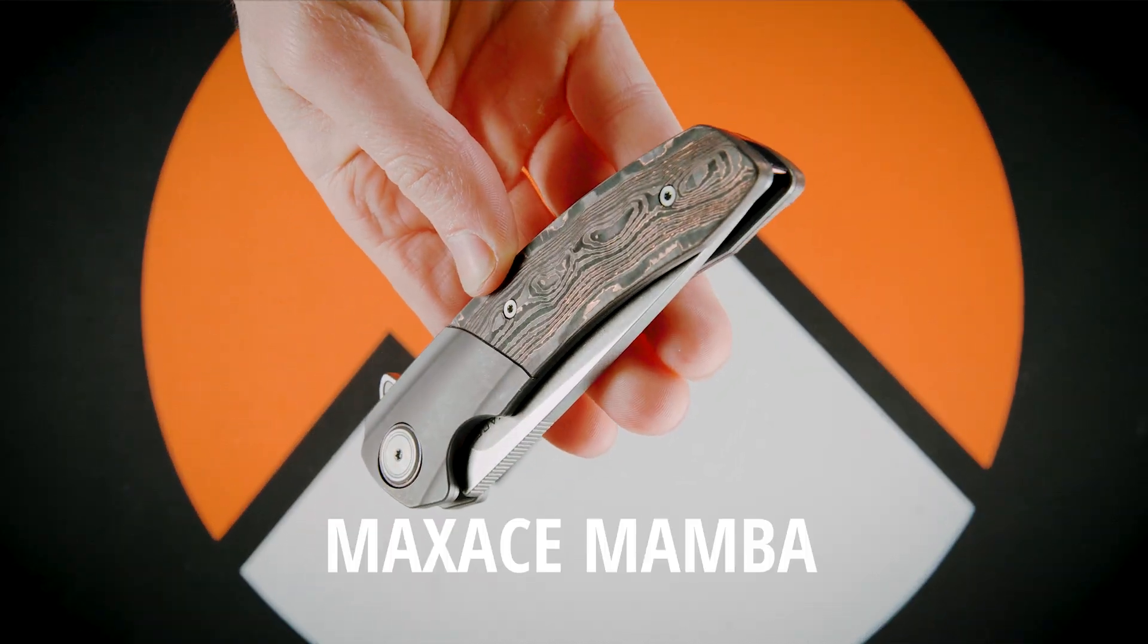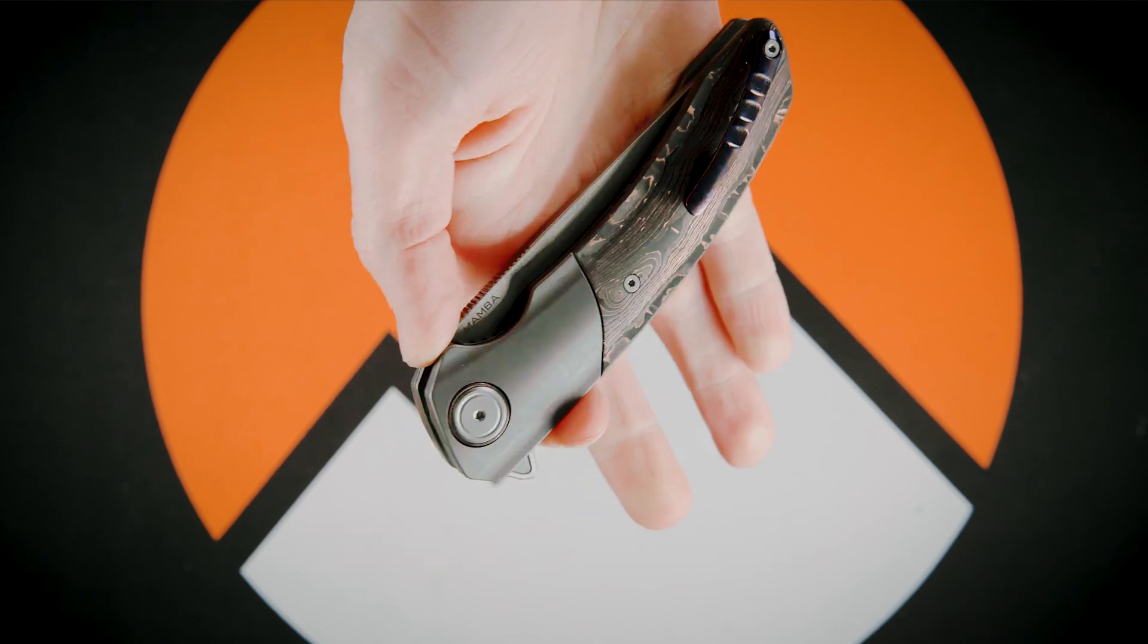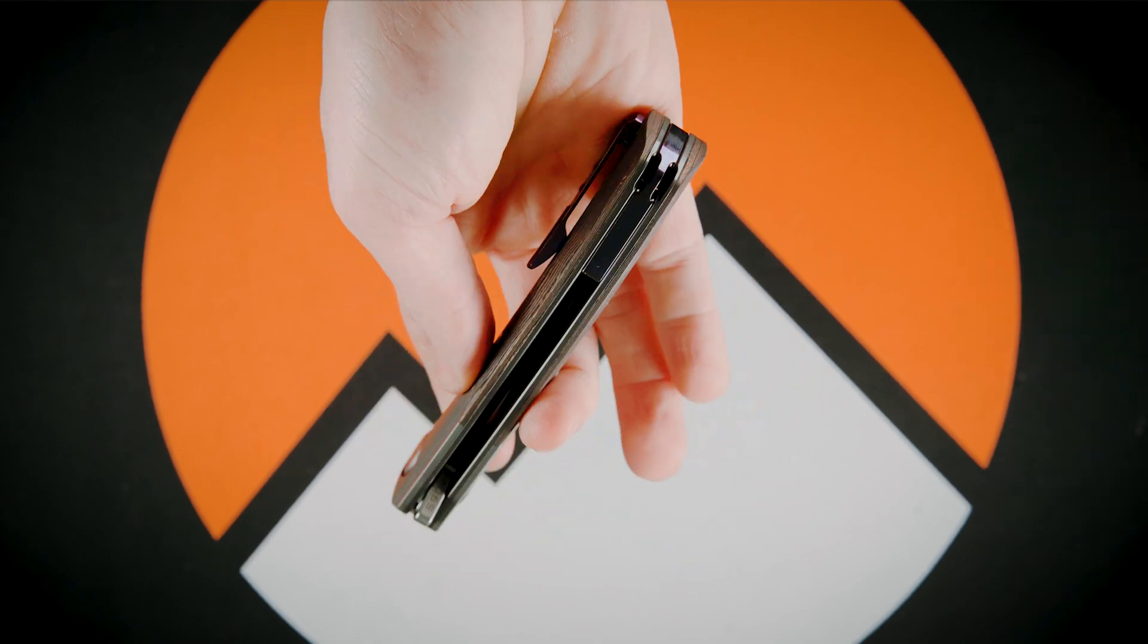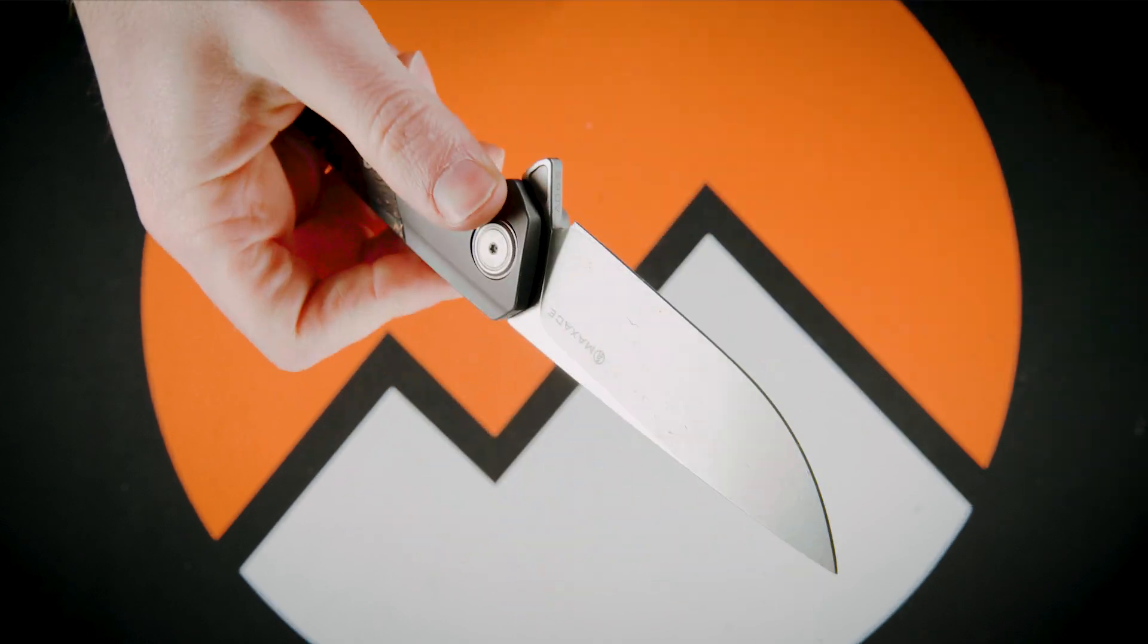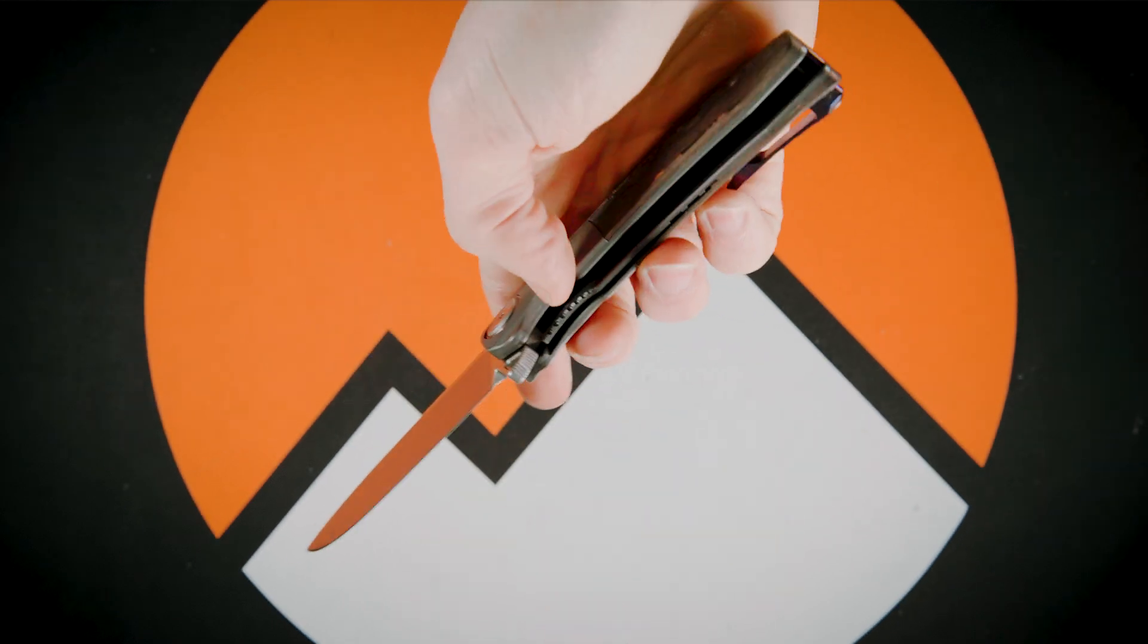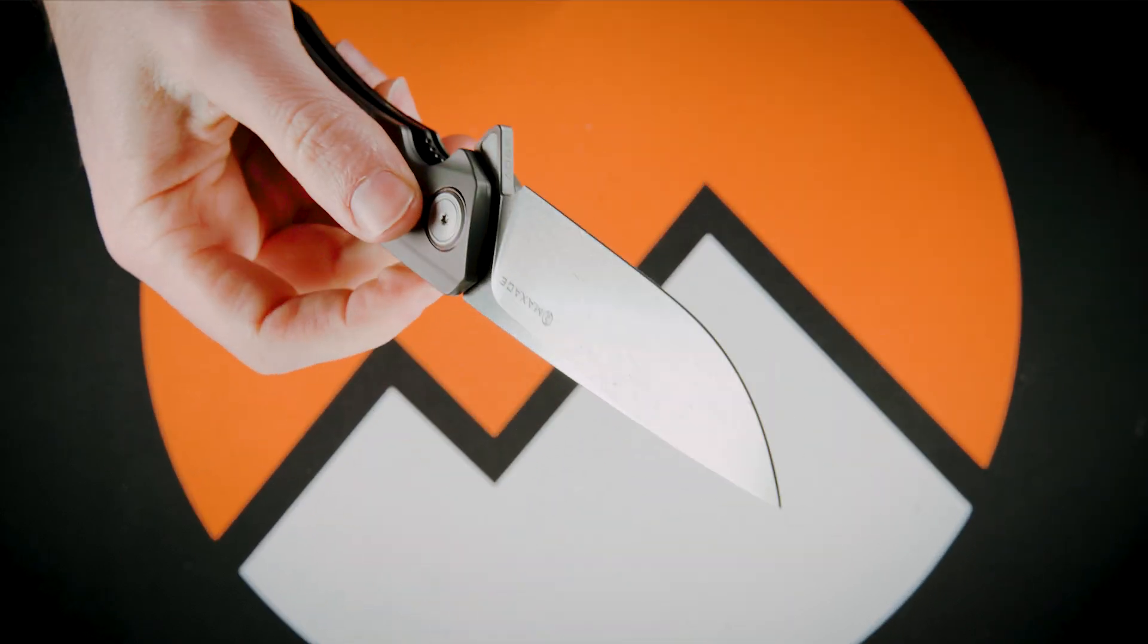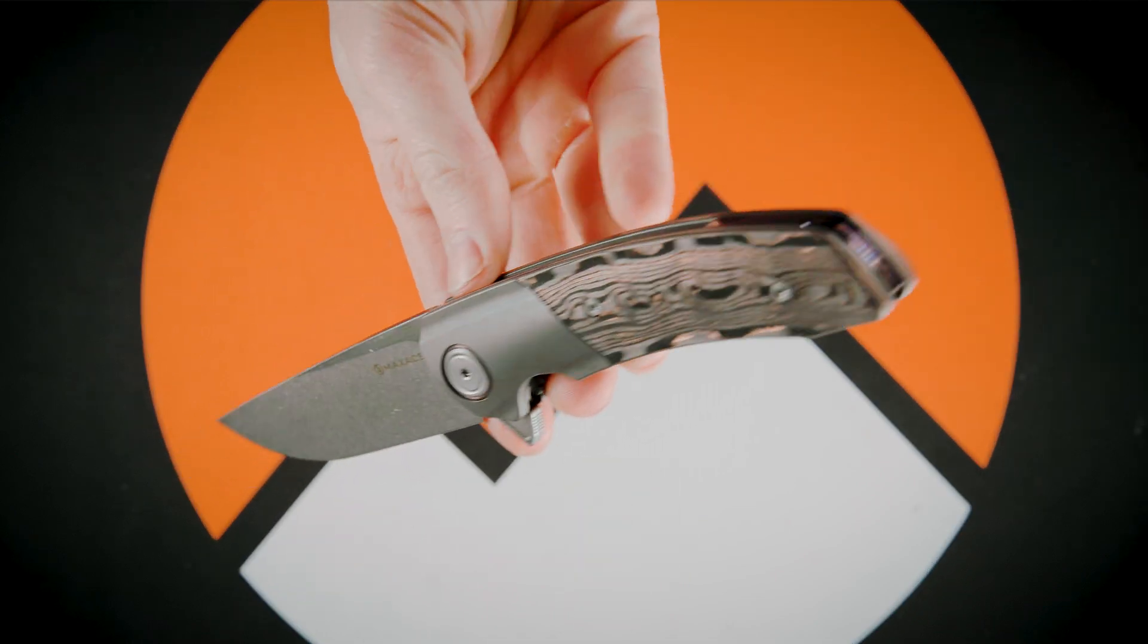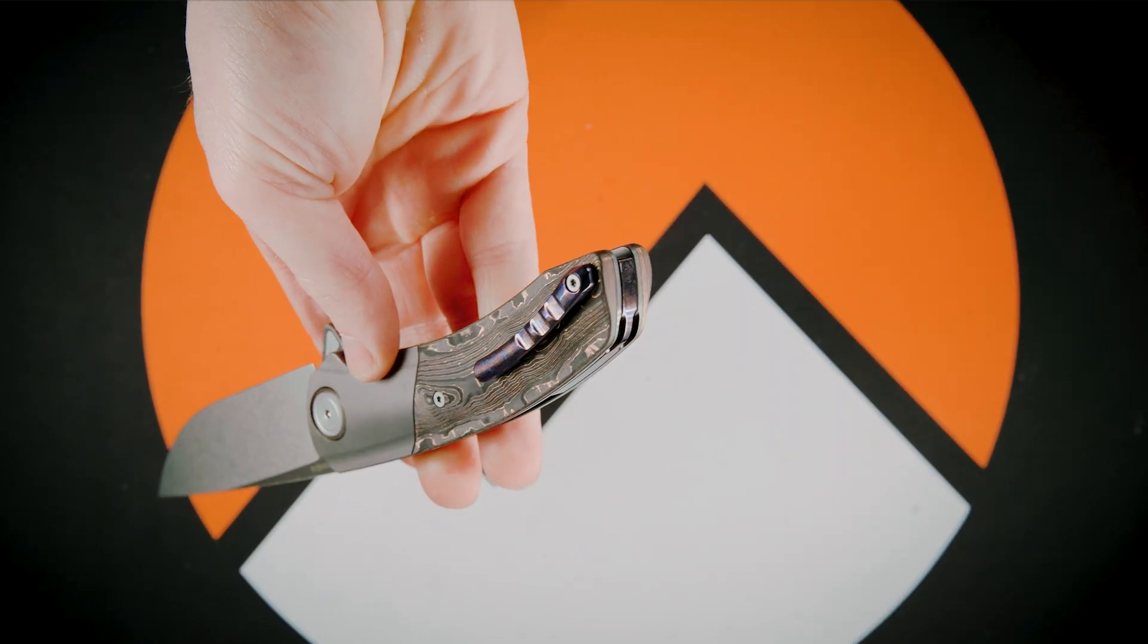This is the Maxace Mamba. It has an overall length of 8.07 inches, a blade length of 3.54 inches, a blade thickness of 0.157 inches, and the handle length is 4.53 inches.